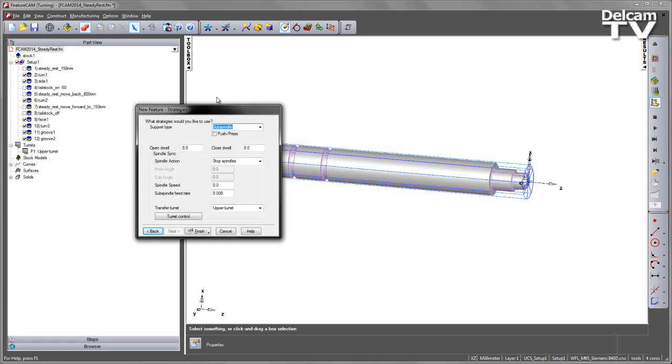I've now got the option as to what I want to use for my support process. I don't have a sub-spindle on this machine, so what I'm going to use is the steady rest.